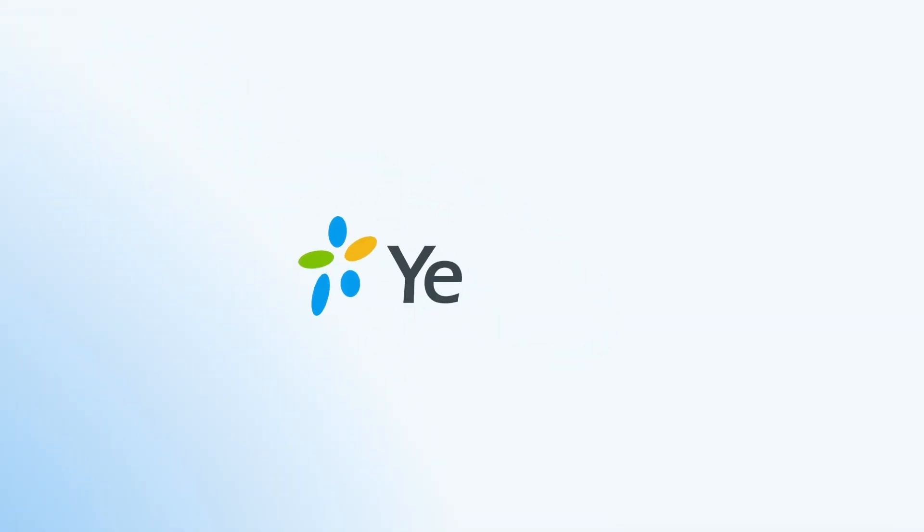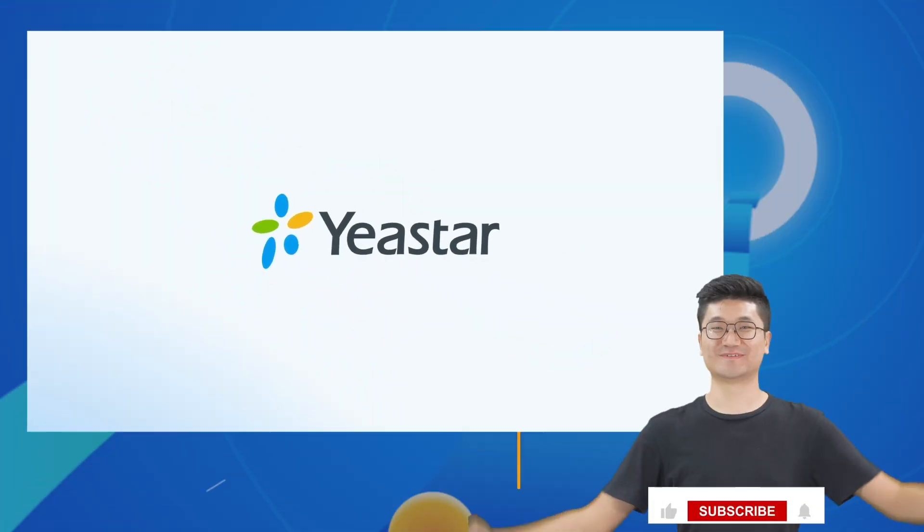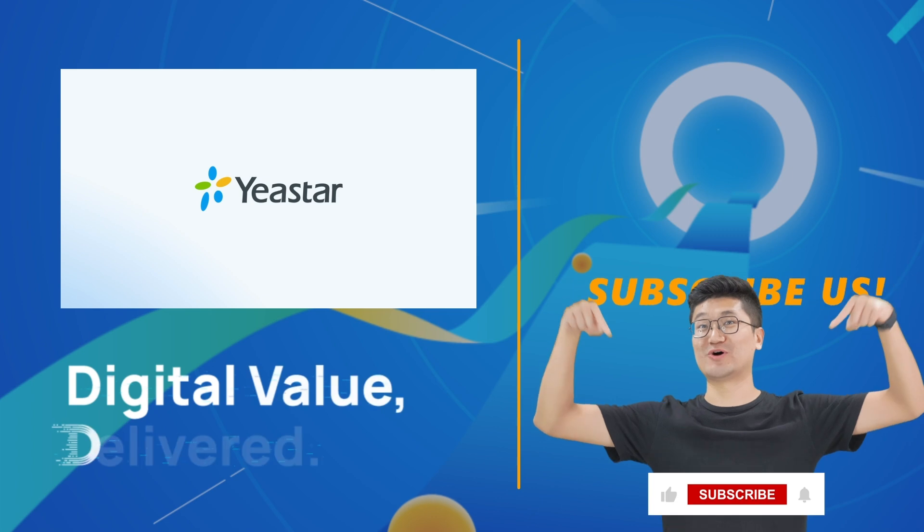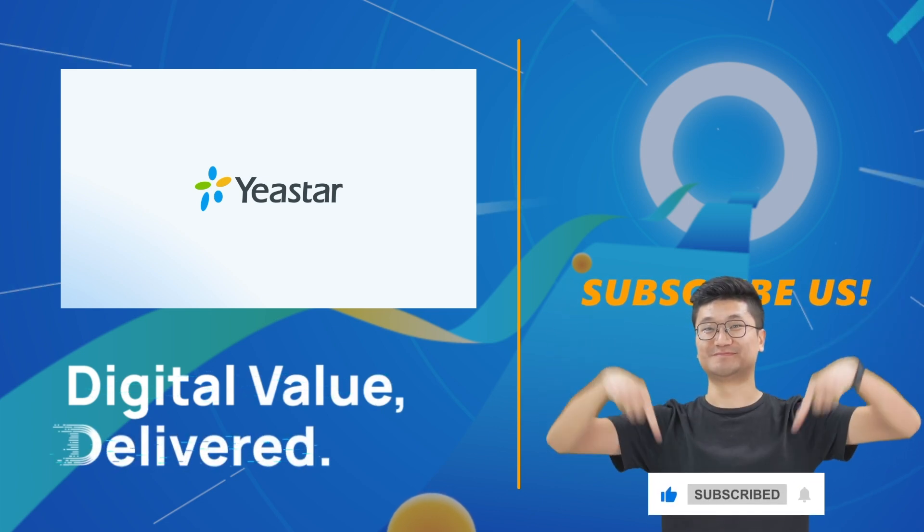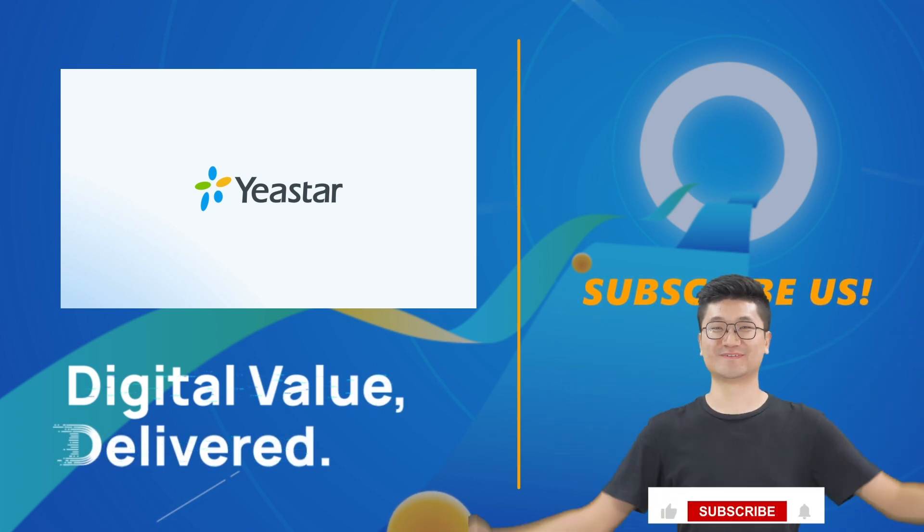So that was all we have for this one. Hope you liked it, and don't forget to subscribe. I'll catch you guys in the next one.